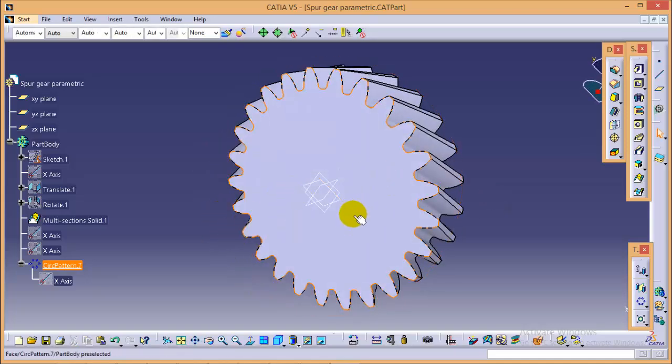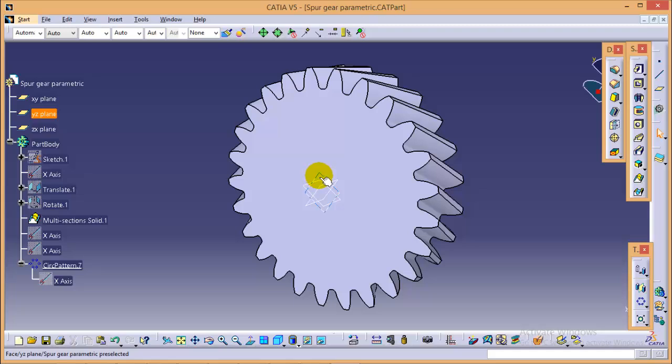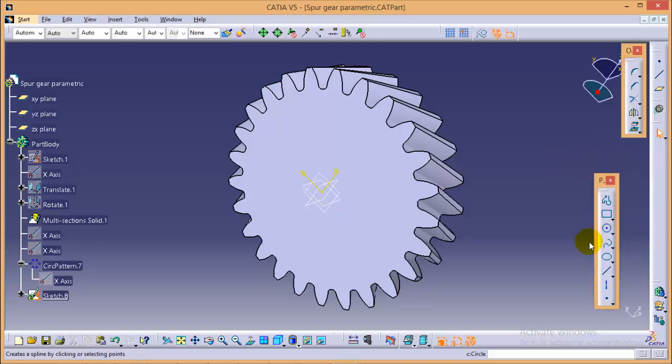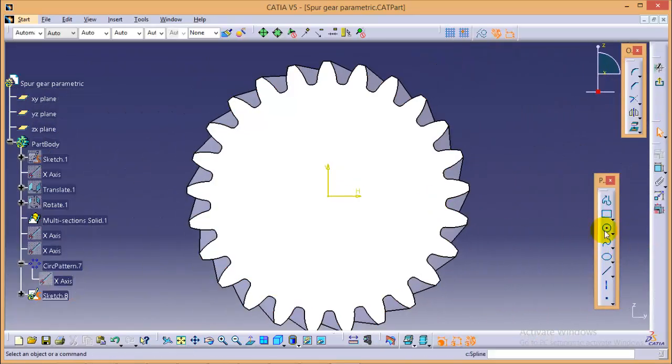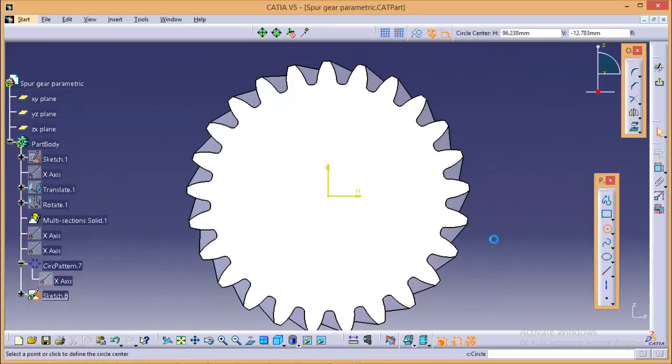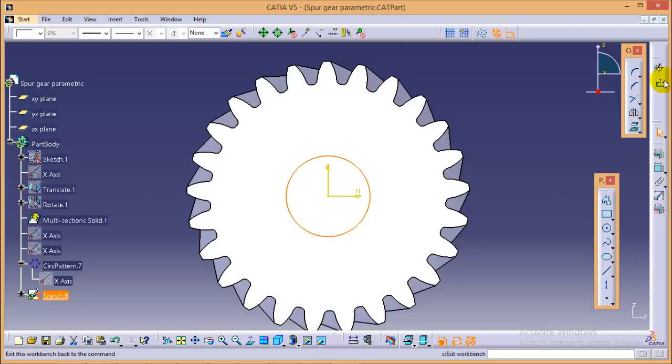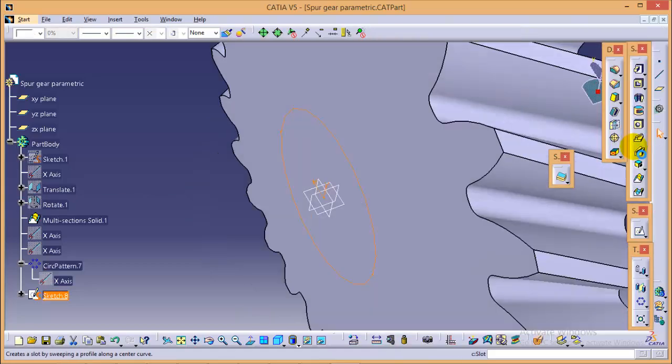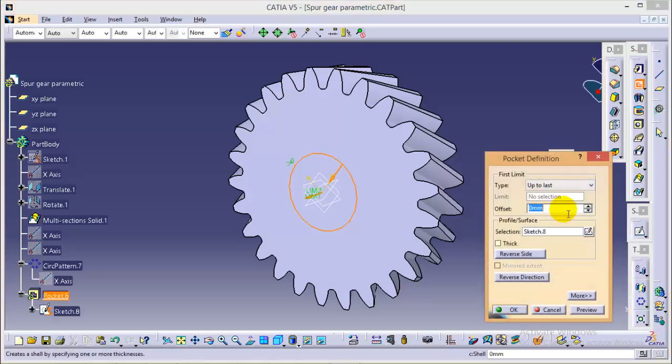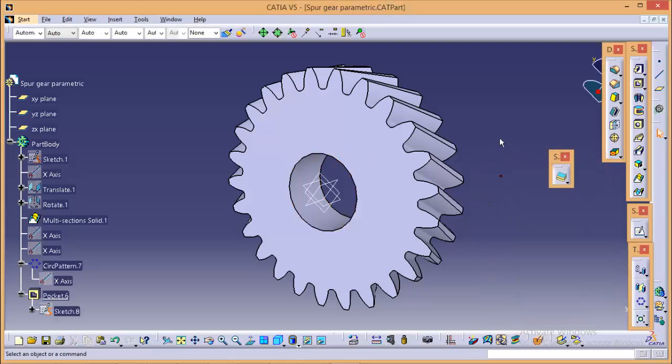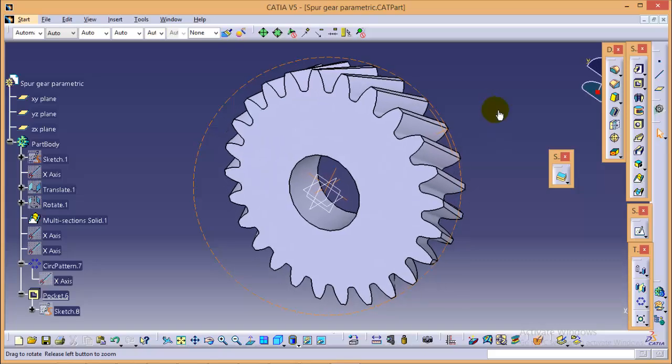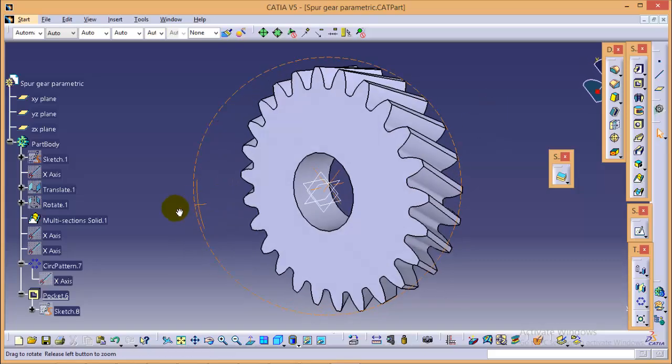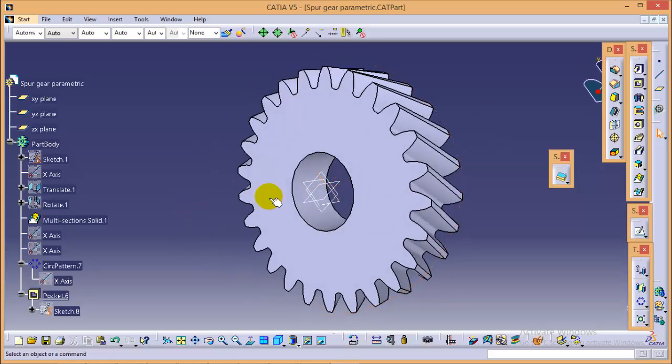One more thing that we need to do here is to create a shaft hole. So quickly select this particular plane over here and go to sketch, draw one circle of a smaller radius and click expand sketch, go to pocket command and okay. So here is the complete helical gear with a helix angle of 15 degrees.